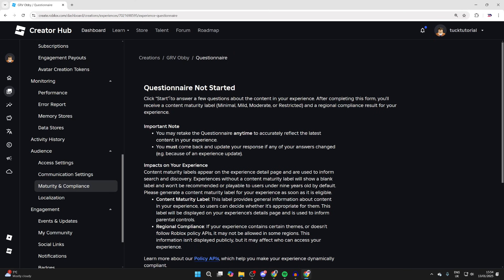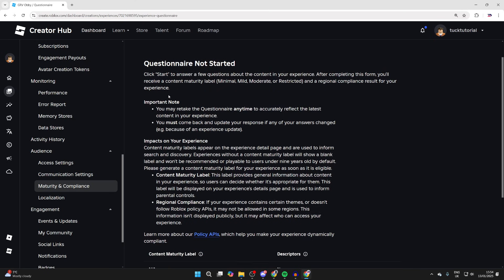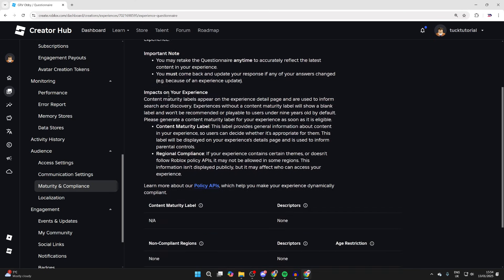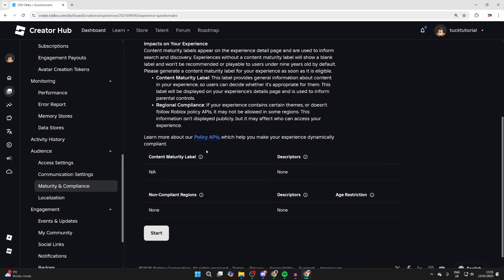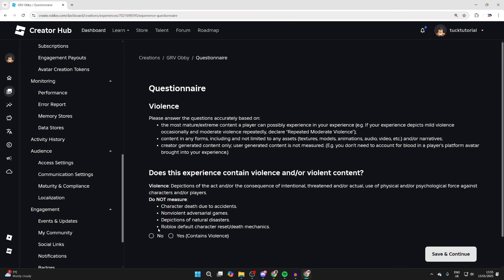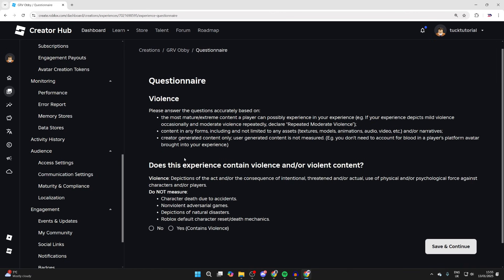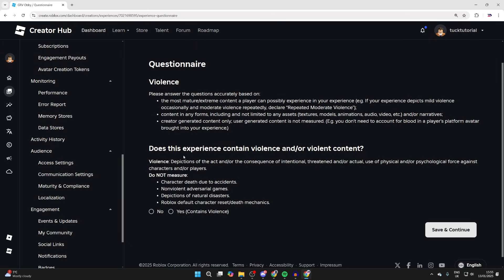Now what we need to do is do the questionnaire. Basically, we answer the questions and depending upon what the answers are, Roblox will then put an age on it. Make sure you understand this and we can then come to the bottom and press Start. Of course, the answers here are going to vary depending upon your game.